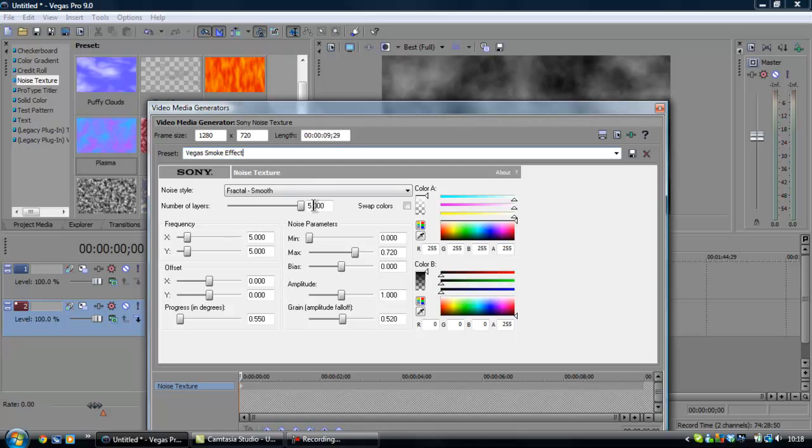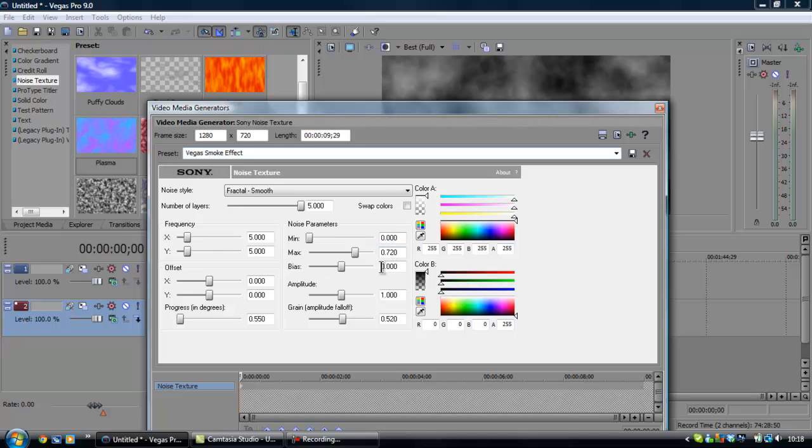So, you put the number of layers up to 5. Frequency X and Y to 5. Offset X and Y to 0. Progressing degrees 0.550. Noise parameters minimum 0 maximum 0.720. Bias 0. Amplitude 1. Grain Amplitude 0.520.